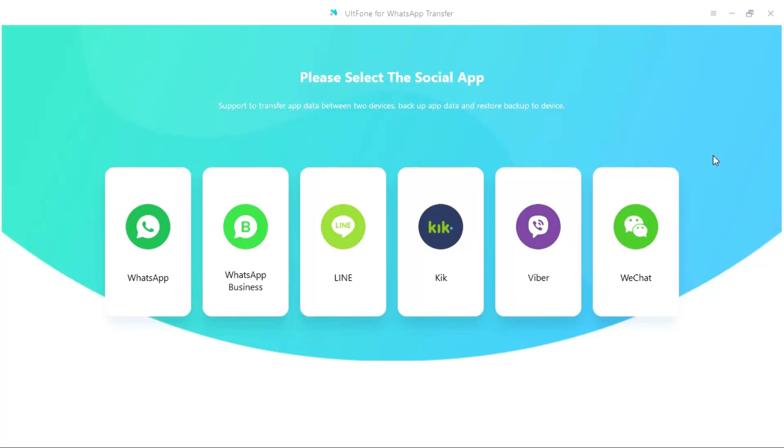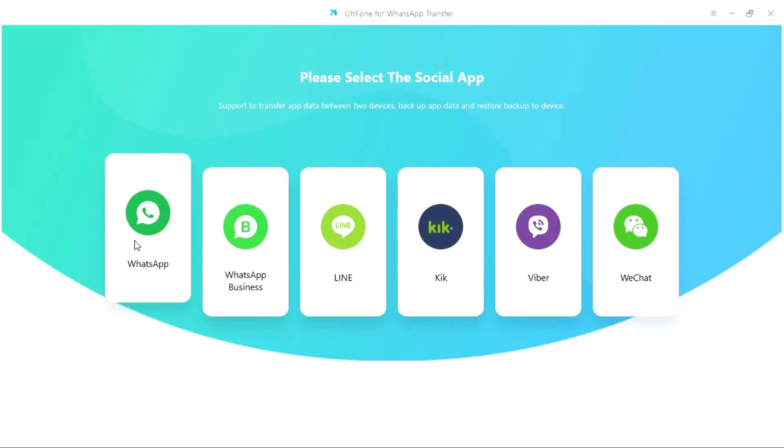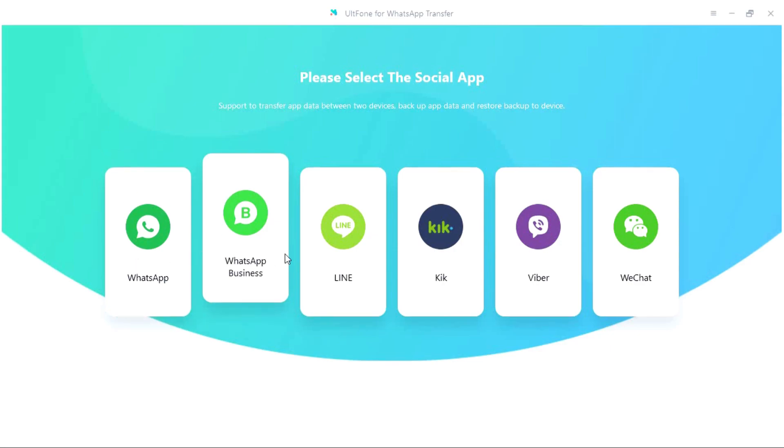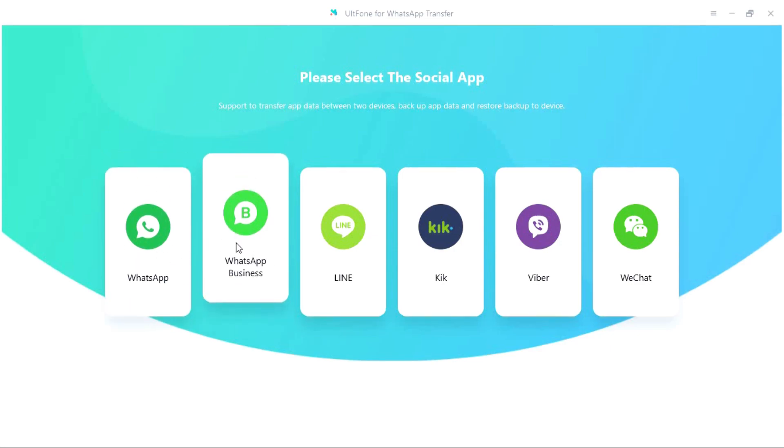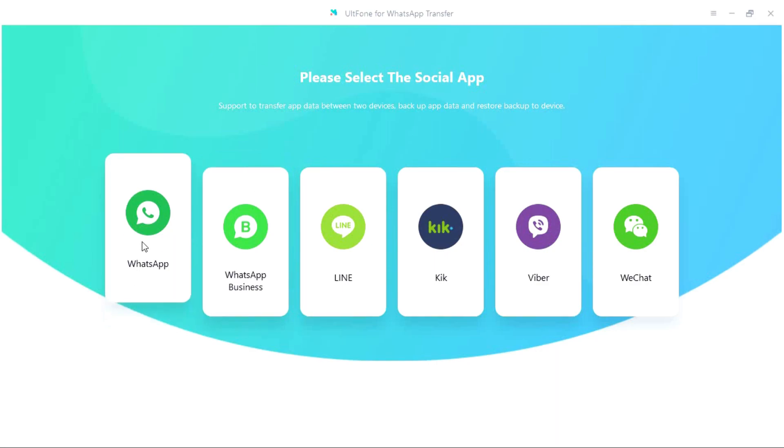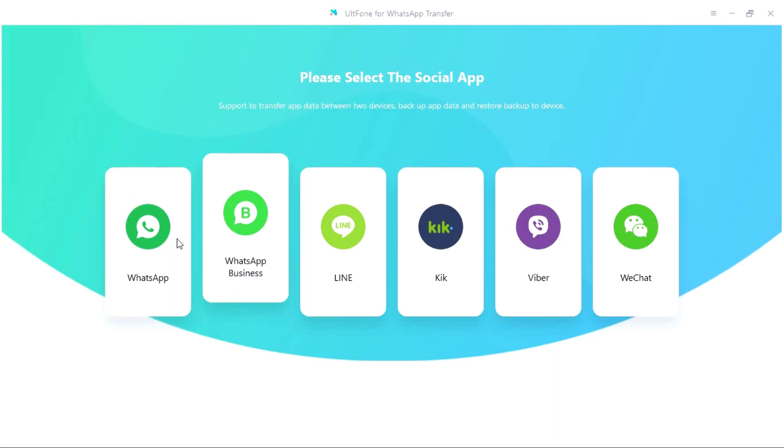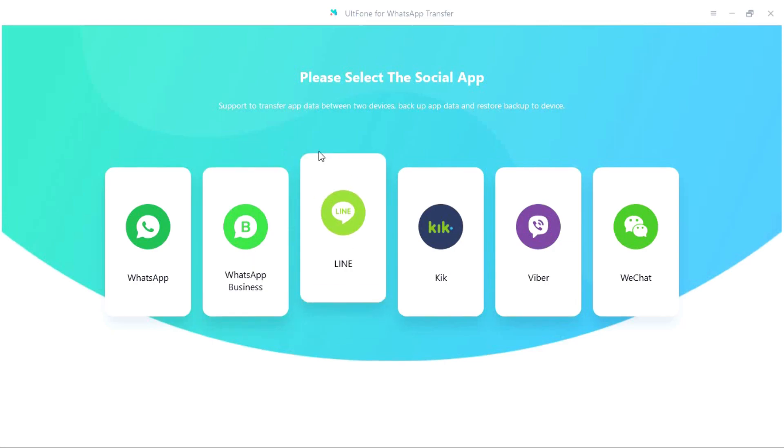Hey guys welcome back, so today I'm gonna introduce to you a software that enables you to transfer WhatsApp messages including your media, your files from one smartphone to another. And this software supports cross-platform transfer, that is you can transfer in between Android and iOS.